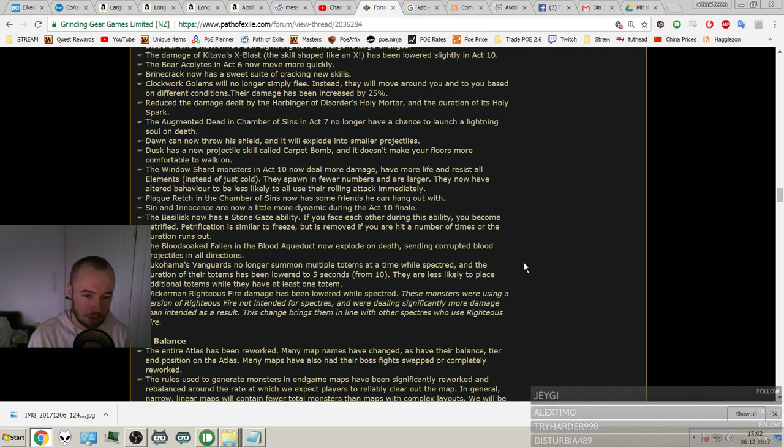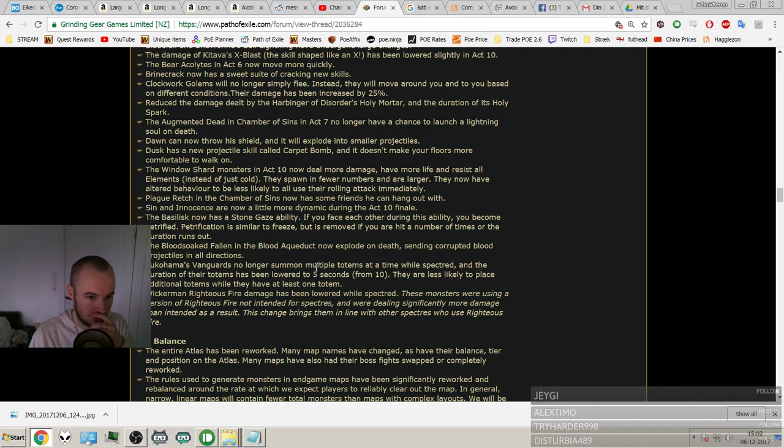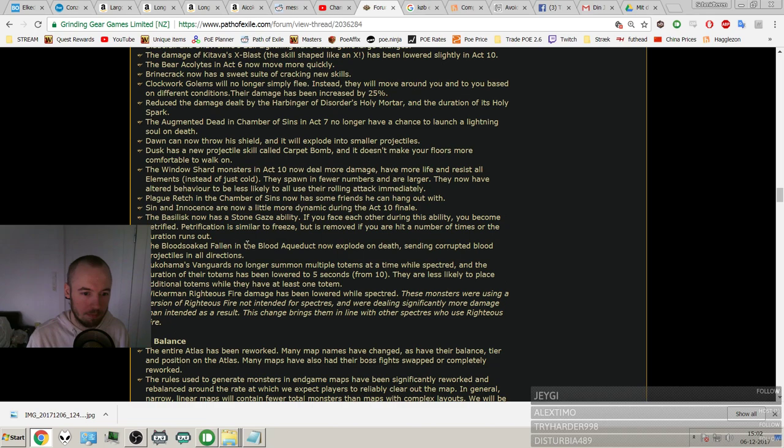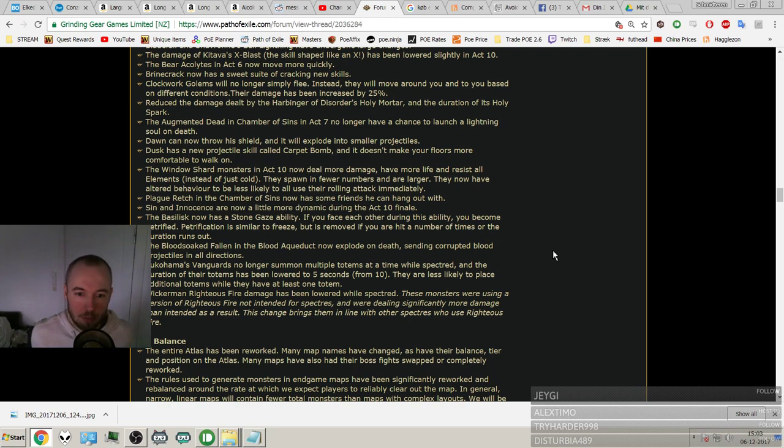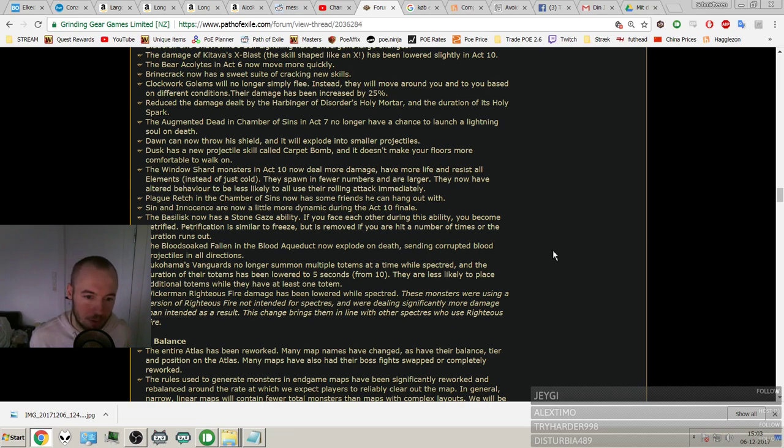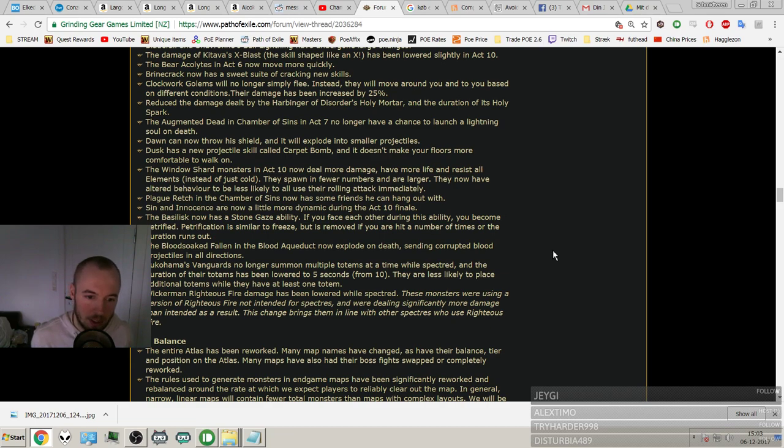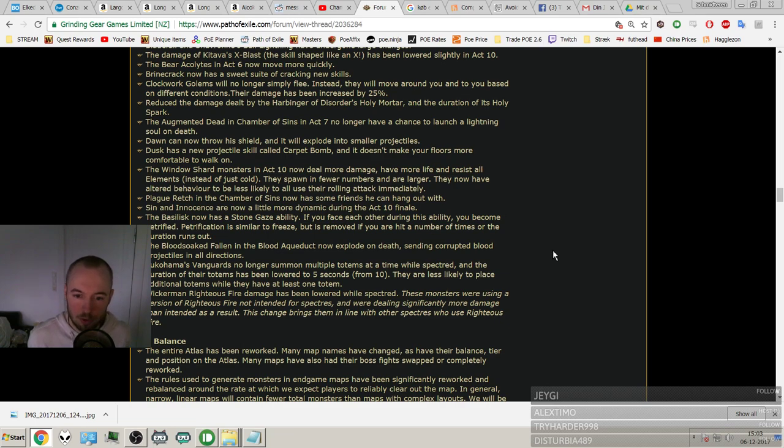Okay, so Petrification is similar to Freeze but is removed if you are hit a number of times or the duration runs out. So freeze removal will not remove it. Who is the Basilisk? I don't know, boss. The Bloodstained Fallen in the Blood Aqueducts now explode on death, sending Corrupted Blood projectiles in all directions. Is that the big bird, maybe boss? I don't know. Tukohama's Vanguards no longer summon multiple Totem Totems at a time while spectered, and the duration of their totems has been lowered to 5 seconds from 10. They are less likely to place additional totems while they have at least one totem. Okay. Wickerman Righteous Fire damage has been lowered while spectered. These monsters were using a version of Righteous Fire not intended for Specters and were dealing significantly more damage than intended as a result. This change brings them in line with other Specters who use Righteous Fire.